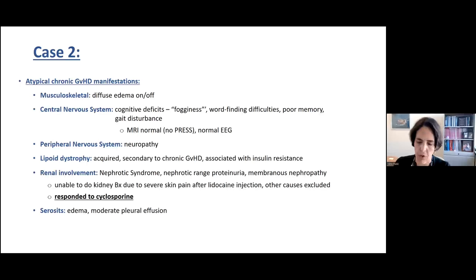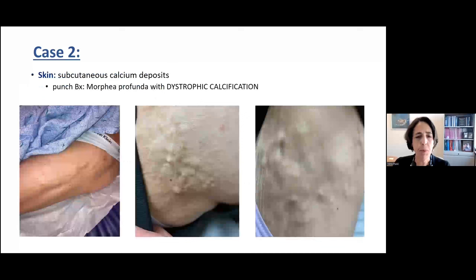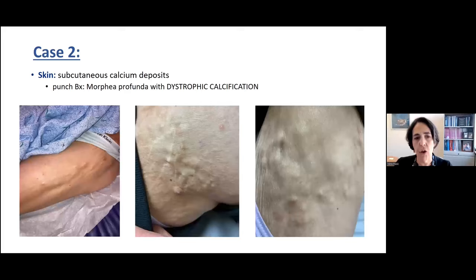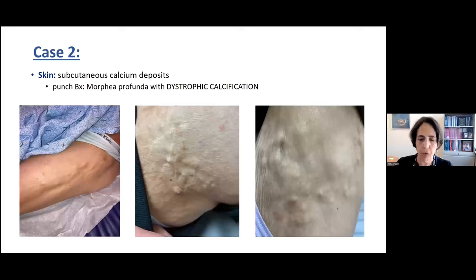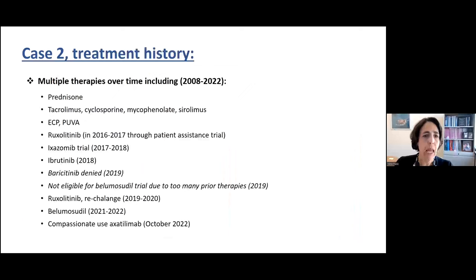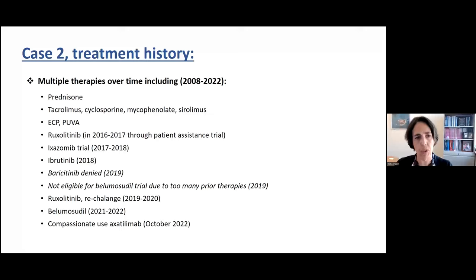She also had evidence of serositis with periodic pleural effusions. Her skin showed very interesting calcium deposits; punch biopsy showed morphea profunda with dystrophic calcifications. Even when severe sclerotic manifestations improved with treatment, the calcifications persisted, sometimes appearing slightly softer but resistant. She is an example of a patient treated over 12 to 14 years on virtually every medication available for chronic GVHD. She was very early on ruxolitinib through compassionate use, tried on ixazomib trial, ibrutinib, and baricitinib was denied.